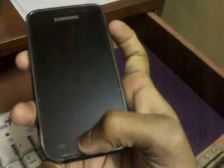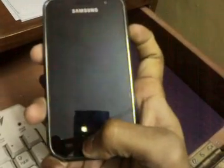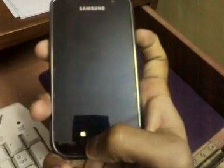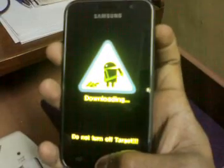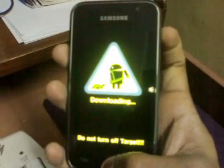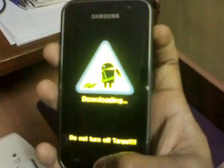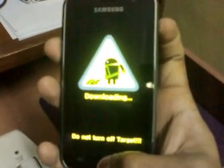And then while holding these both, you need to switch on the power button. So you will see an icon like that.